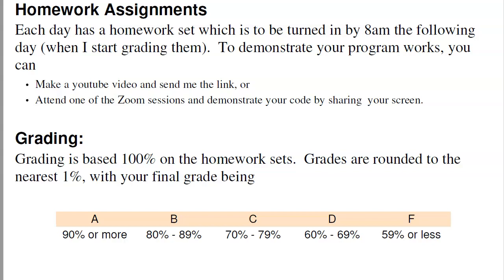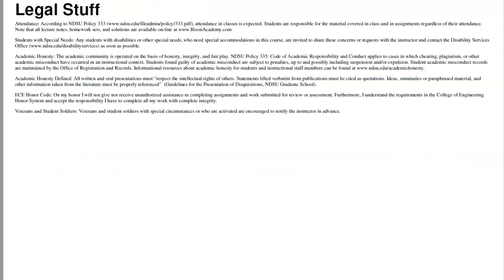That's kind of the demonstration that you're getting the concepts of the class. So that's ECE 761 — it's kind of a fun class, and I hope you're going to enjoy it. We'll be covering the rest of the topics in the upcoming videos.